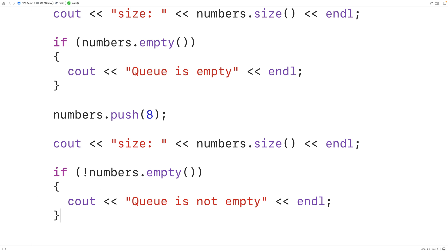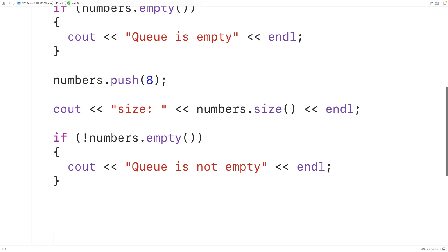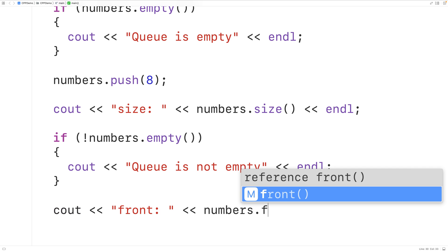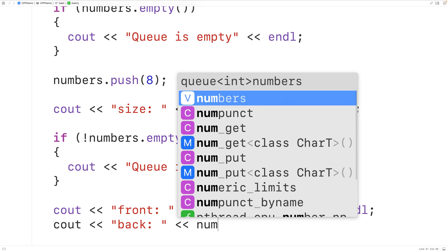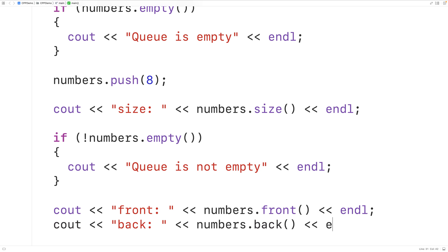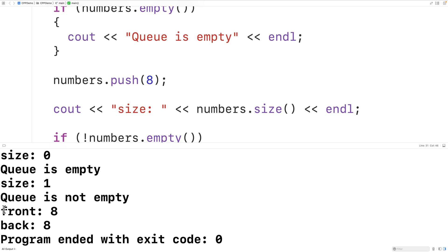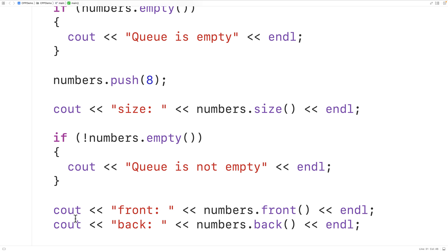Because eight is the only element in the queue, eight is at both the front and the back of the queue. We can check this using the front and back methods, which return the elements at the front and back of the queue. We output 'front:' followed by numbers.front() and 'back:' followed by numbers.back(). If we save, compile, and run the program, we get that the element at the front is eight and the element at the back is eight, which makes sense because eight is the only element.